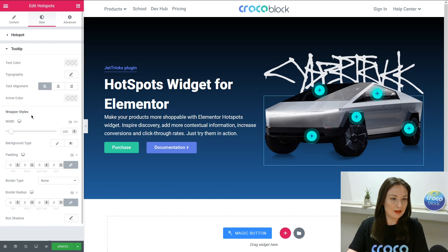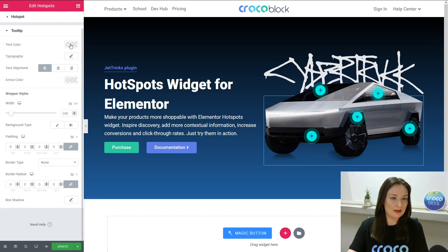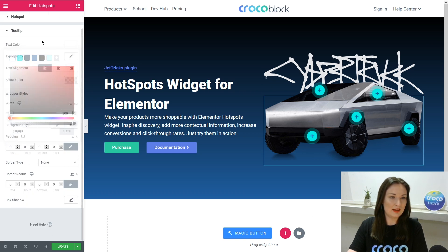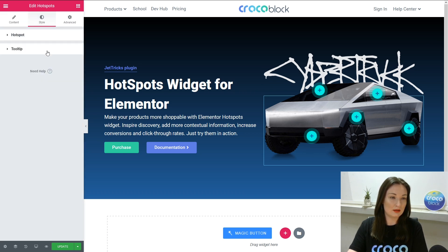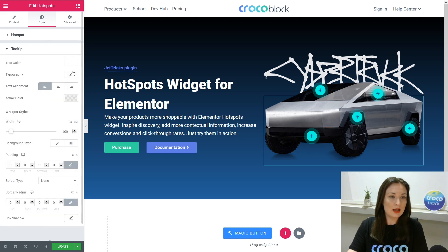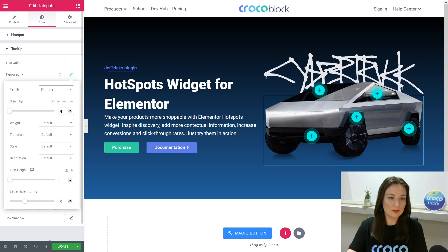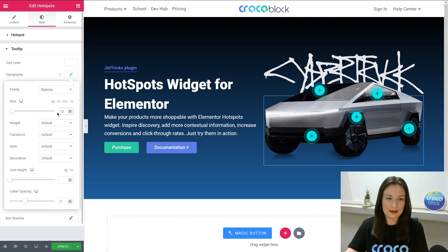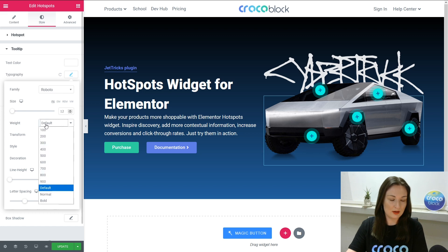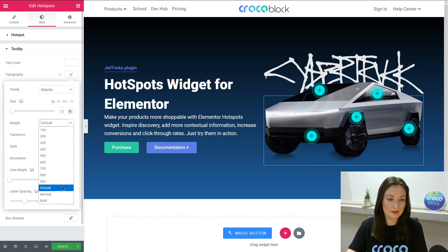So tooltip styling settings — we change the text. Typography as well. You can tag a location with a hotspot. You can tag words, objects, people — anything.